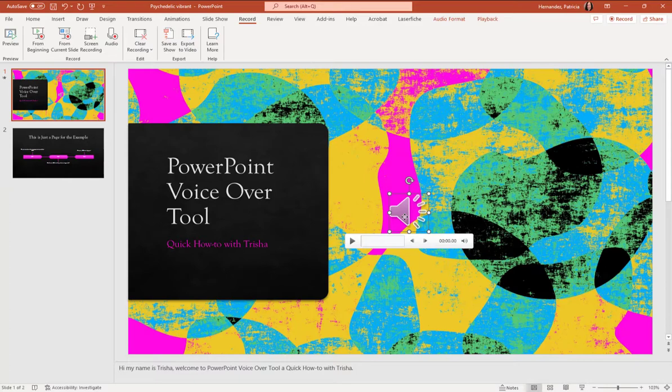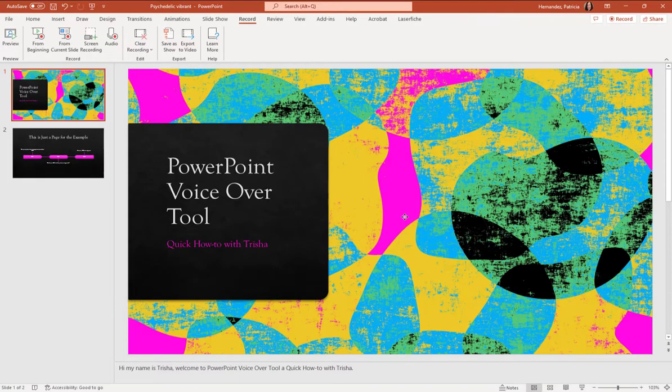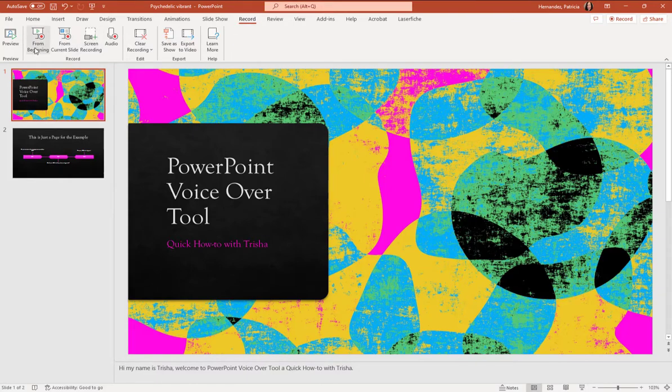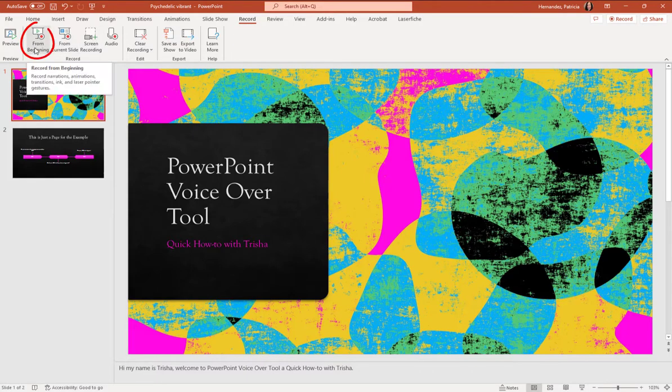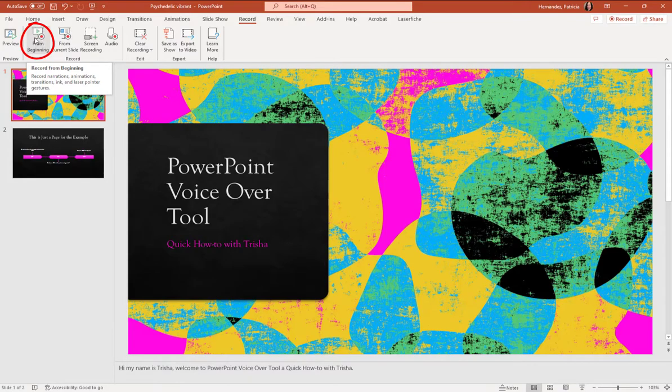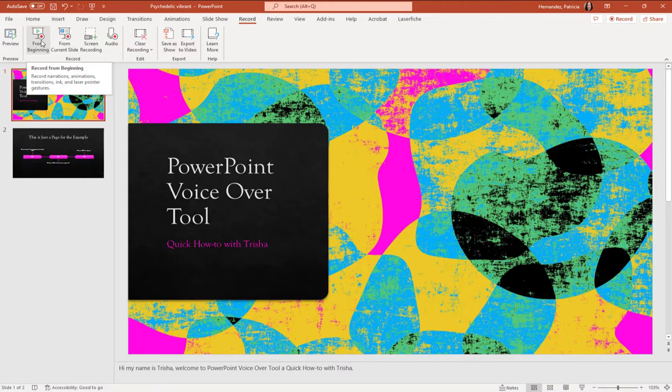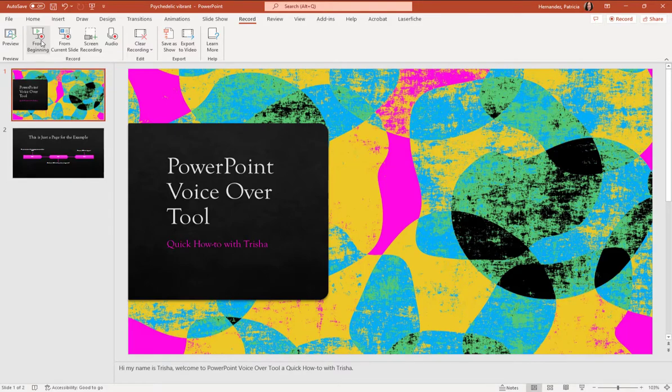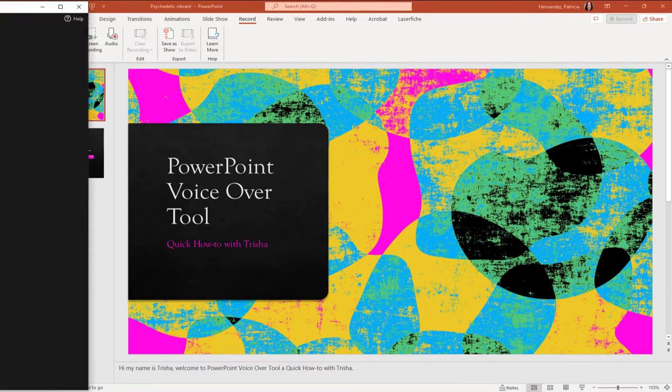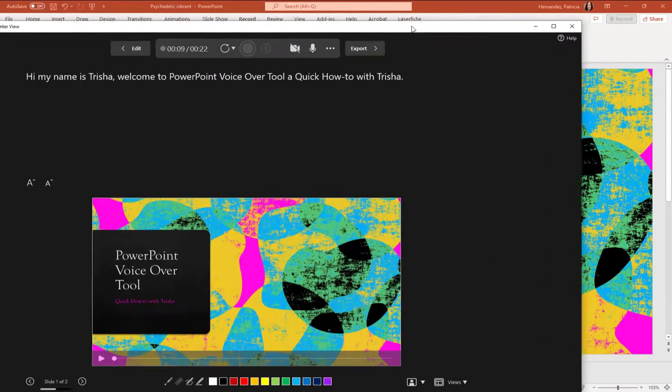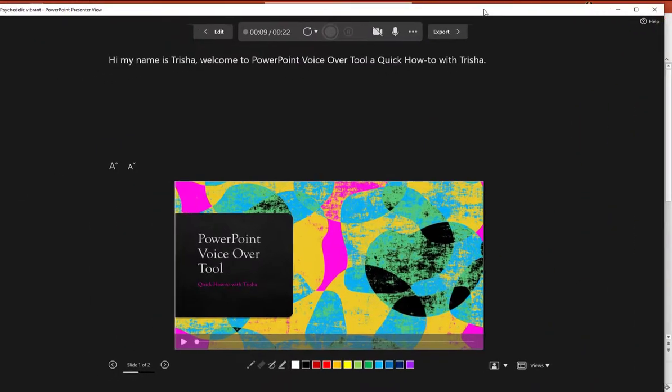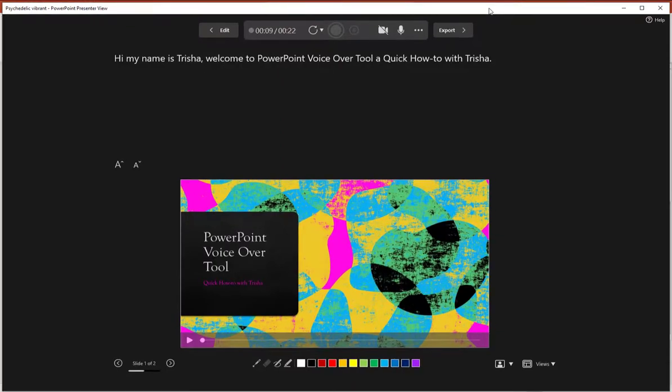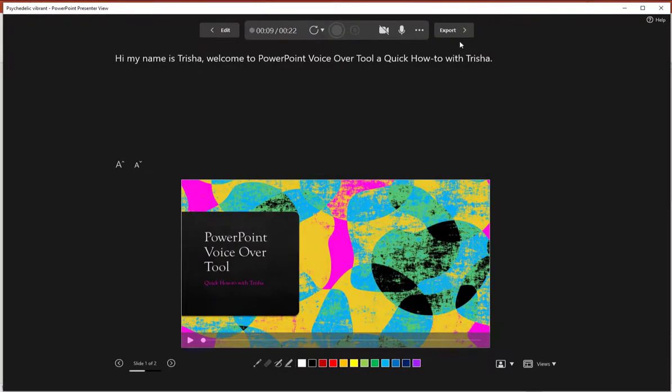I'm going to go ahead and delete this because we're going to do version two now. So back up on the record toolbar, you will see this one that says from beginning and it has a little presentation or slideshow and it has a record button. So that's what we're going to click next. And it's going to give me a new window, which I'm going to bring over here so you can see. And this is where I'm going to do all of my recording.